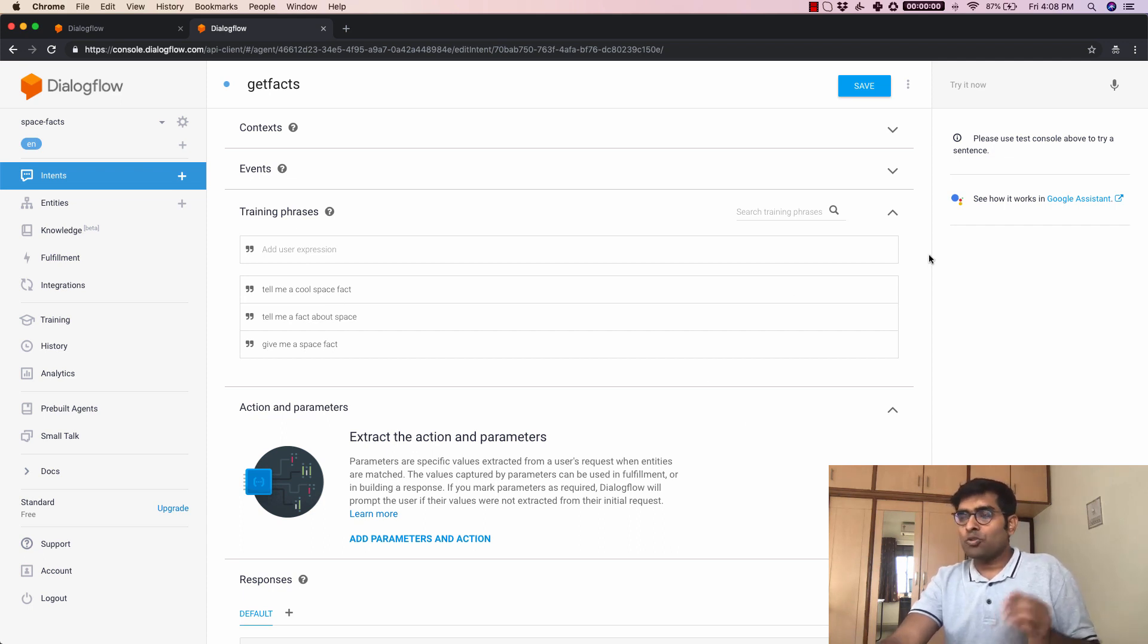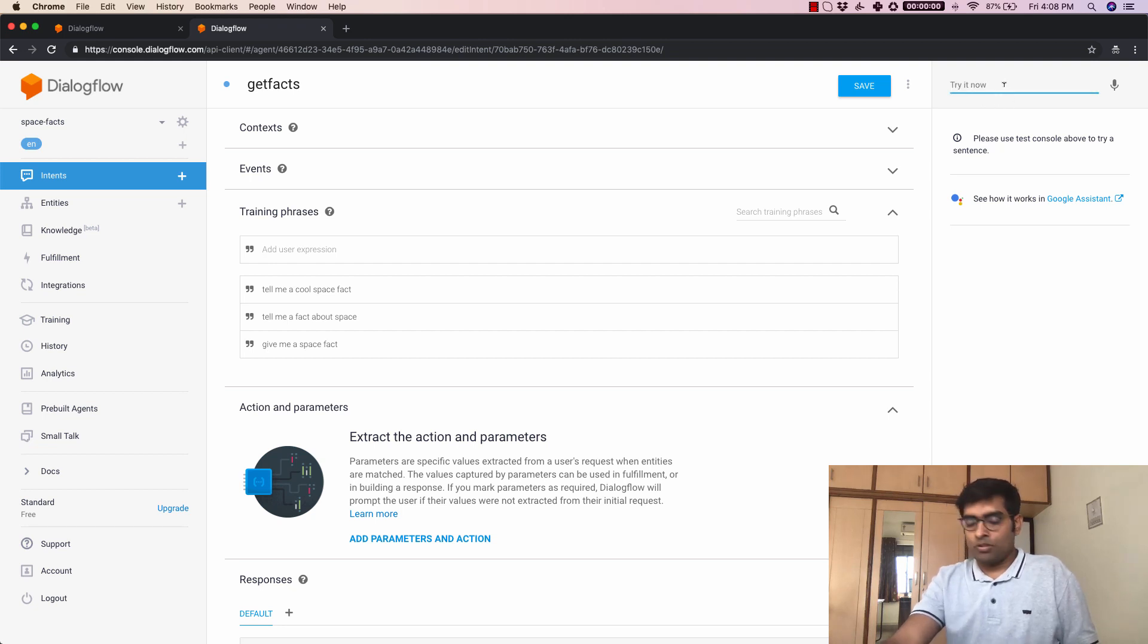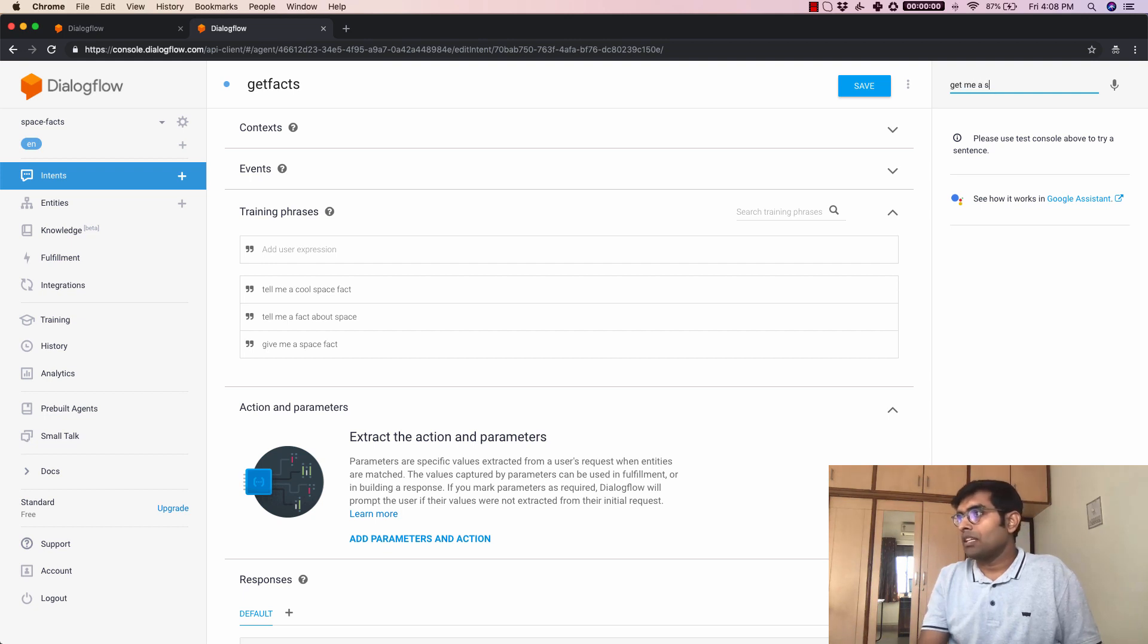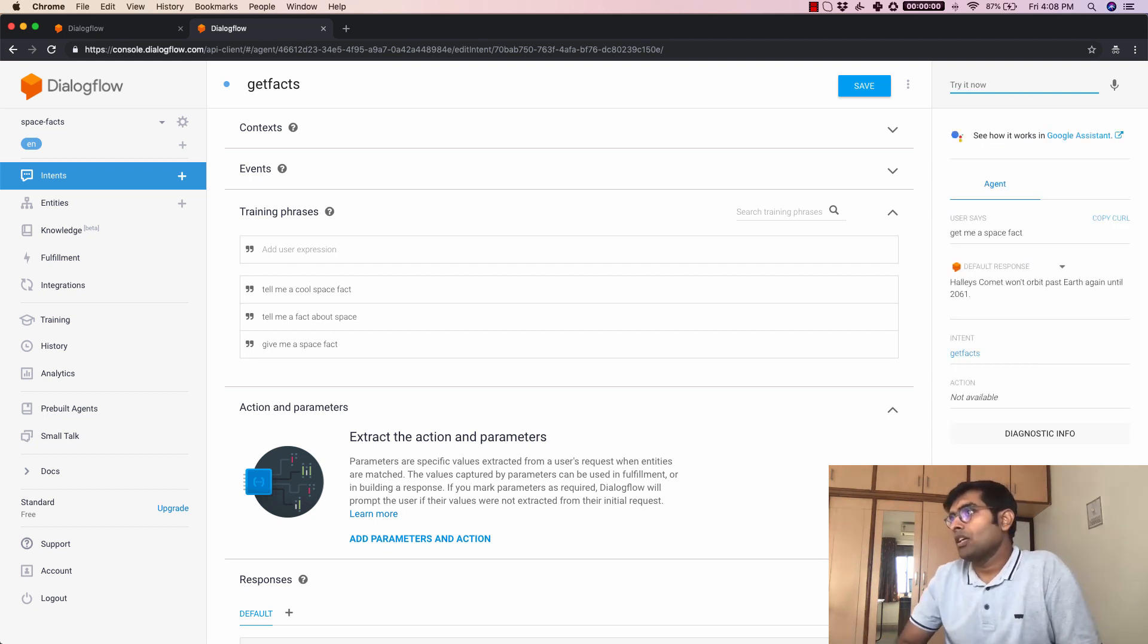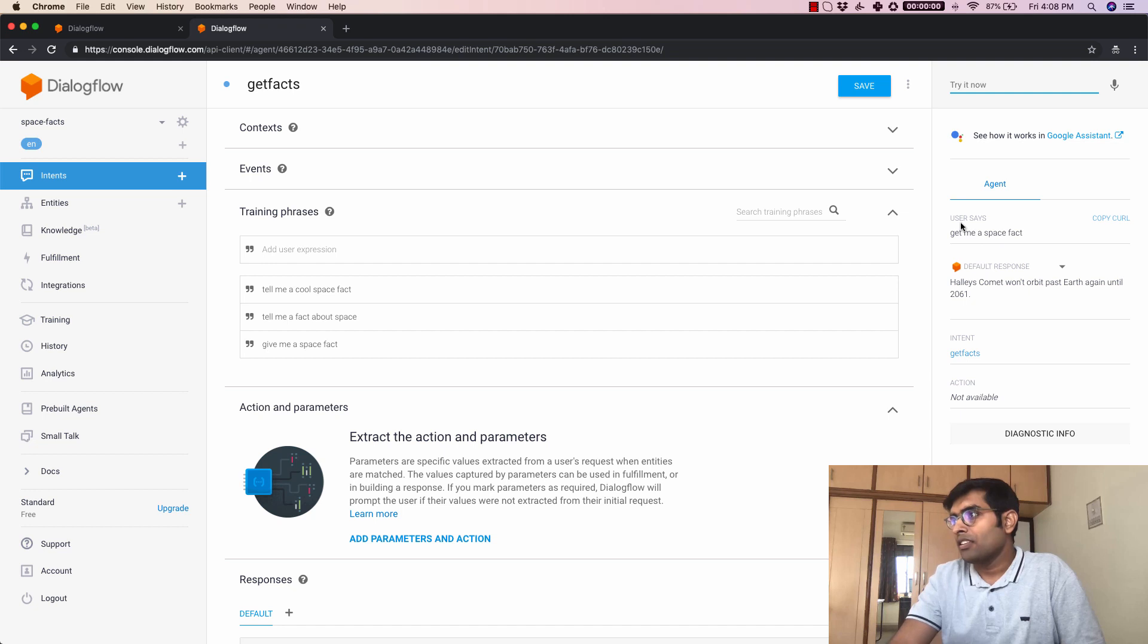So there are two ways to test it out. One is this test console that you see at the right hand side. So what I'm going to do here is let's just say get me a space fact. Now once I type in there you can see that this is how the response looks like.